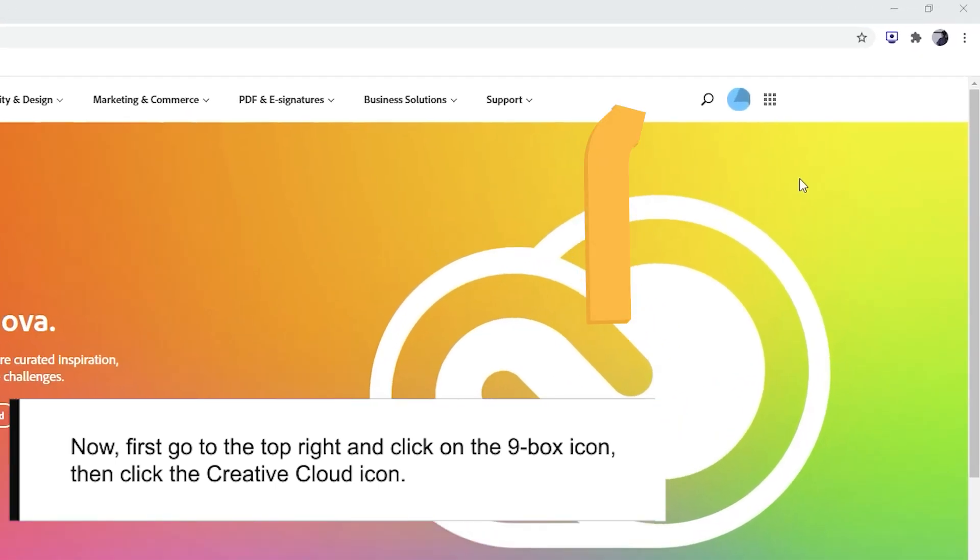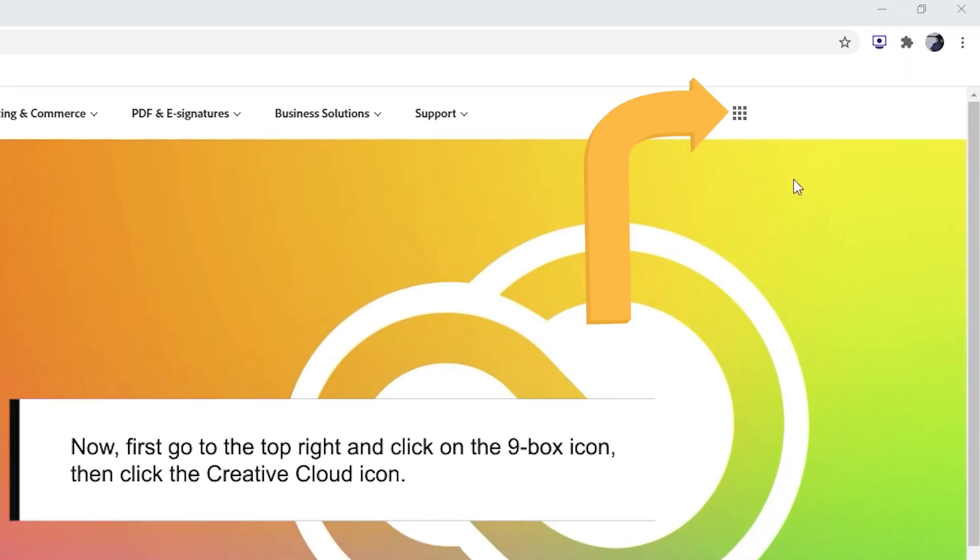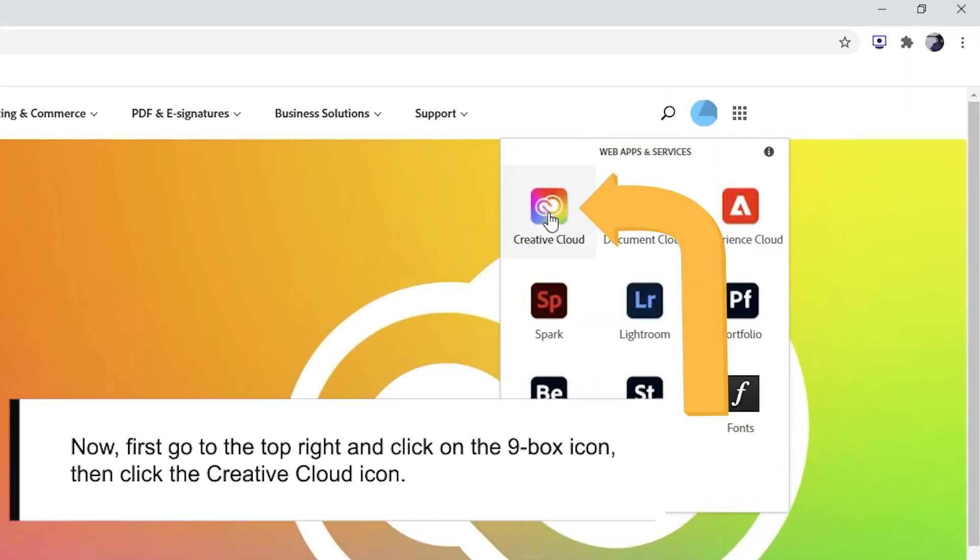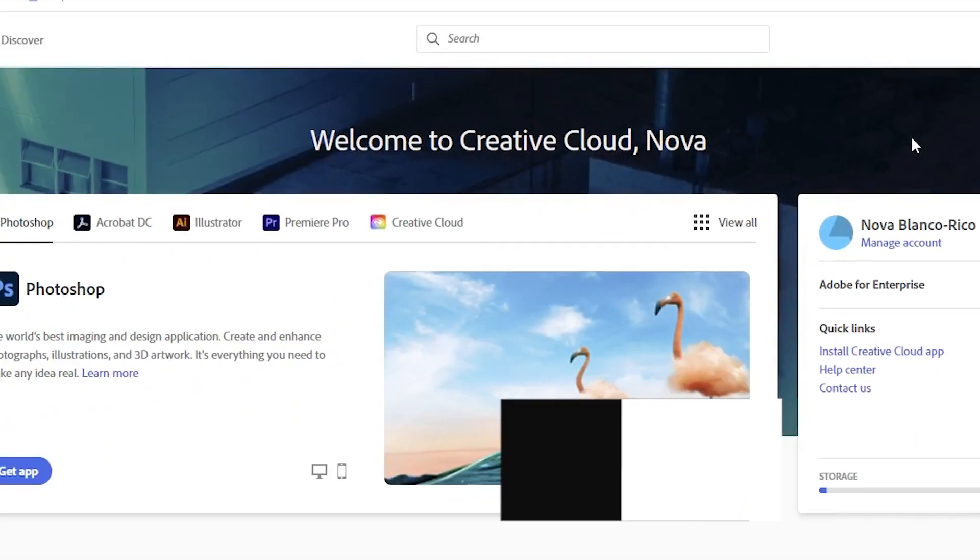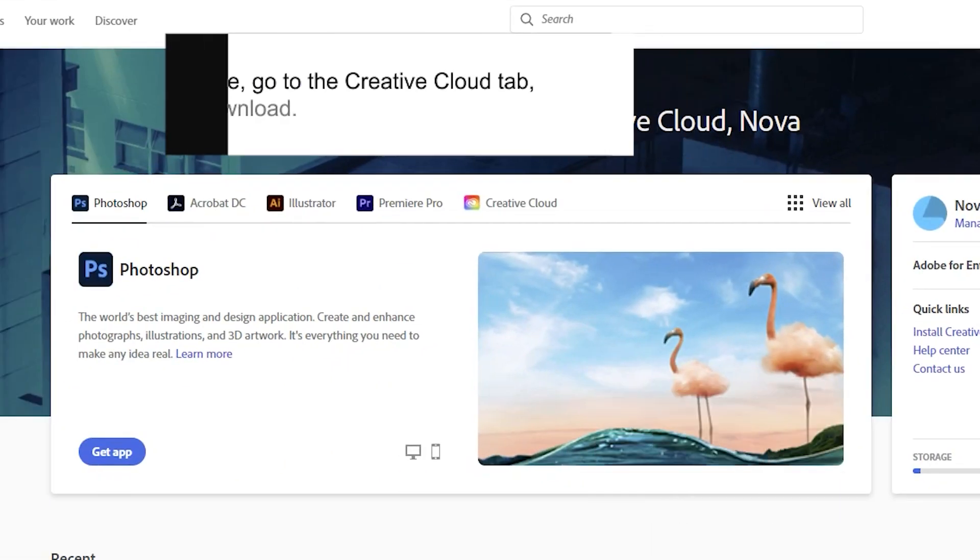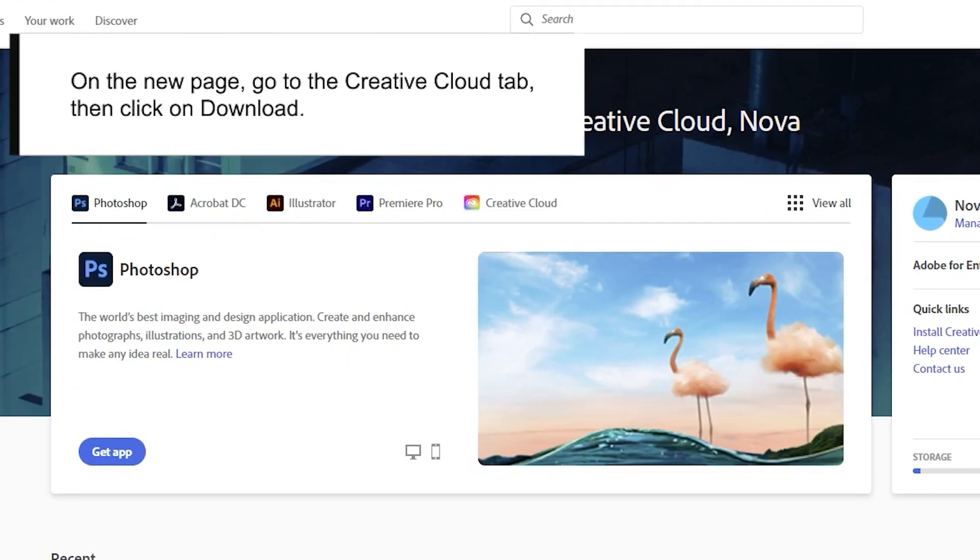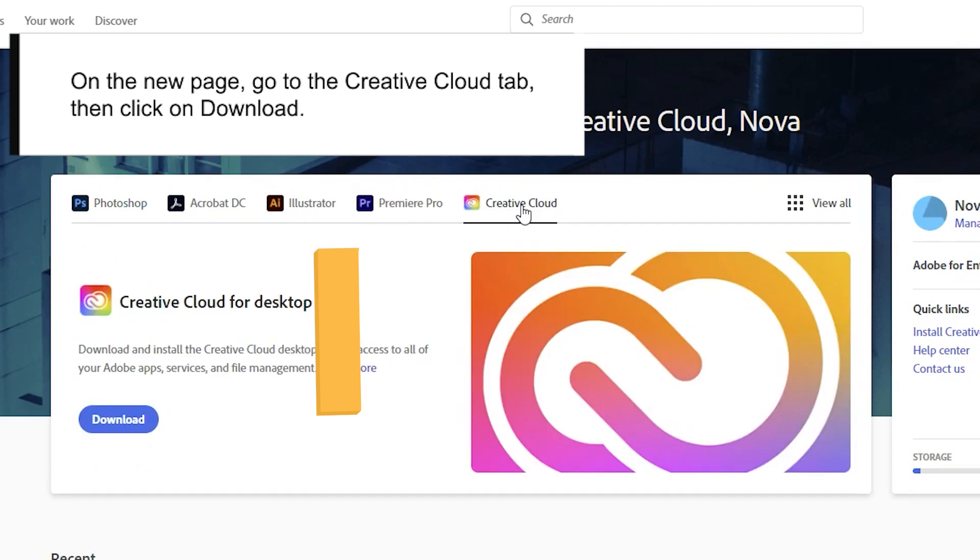Go to the top right and click on the Ninebox icon, then click the Creative Cloud icon. You should see this page. Go to the Creative Cloud tab, then click on Download.